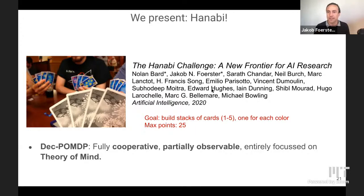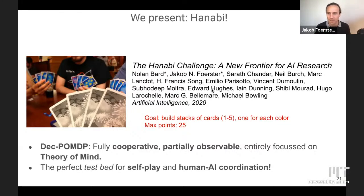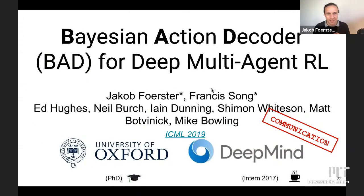Because you can see my cards but I can't see mine, I have to reason over why you took the actions you took in order to understand what I should do next. This is a DECPOMDP — fully cooperative, partially observable, and therefore focused on theory of mind. This is a great test for two research questions: self-play (how can we learn near-optimal policies?) and human-AI coordination.